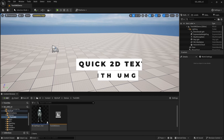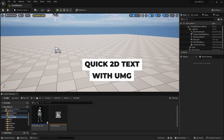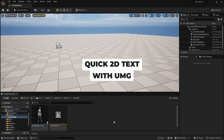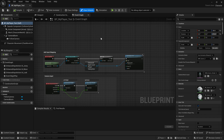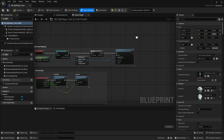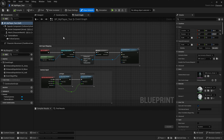To get text on the screen while playing, you're going to use what's called a User Widget through UMG, which stands for Unreal Motion Graphics — the user interface for Unreal. The first thing you need is your player blueprint, and we're going to add this on Begin Play. What we need to do is create a widget that is going to have this text.